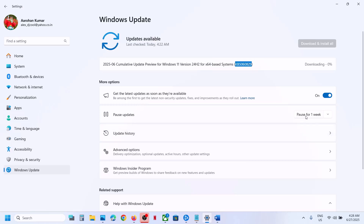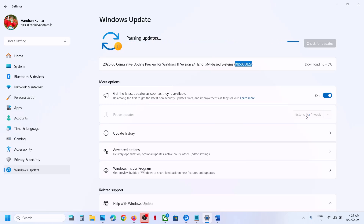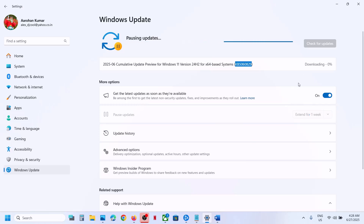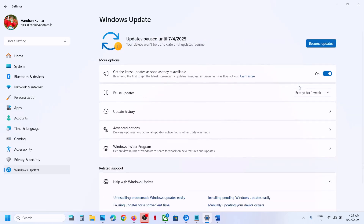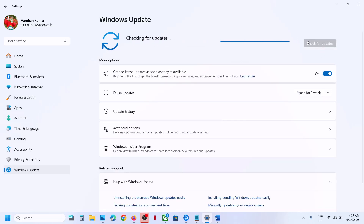first of all pause the update — hit 'Pause the update'. Once the update is paused, hit 'Resume updates'. Just pause and resume the updates and then check if that resolves the issue.